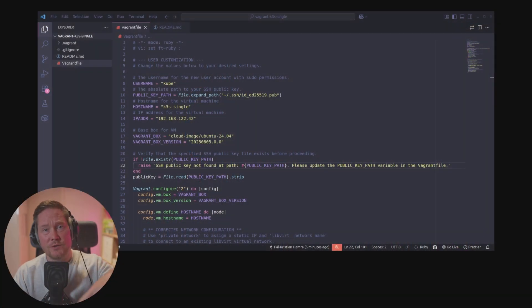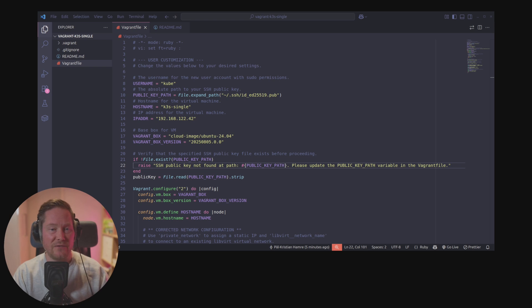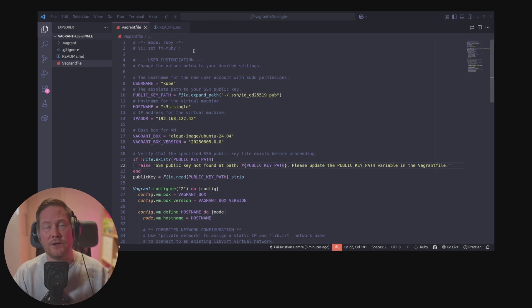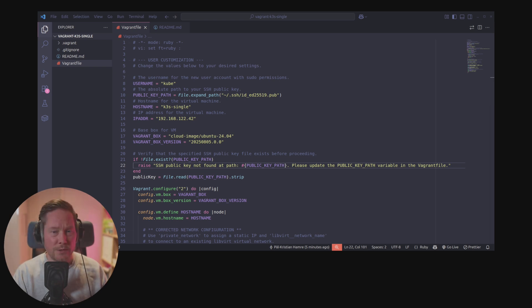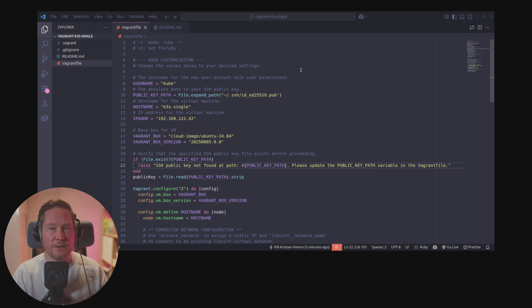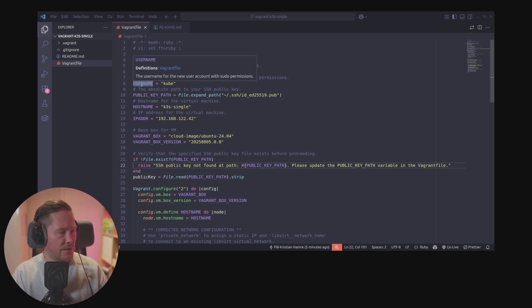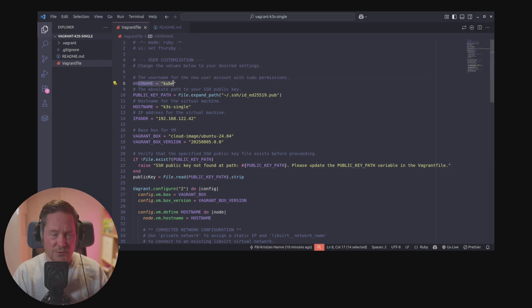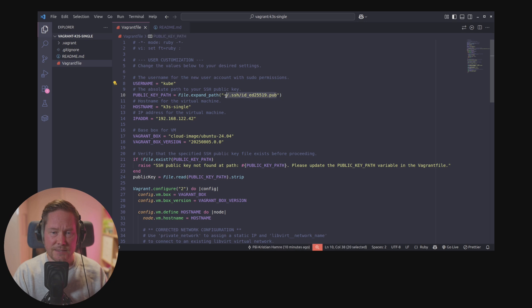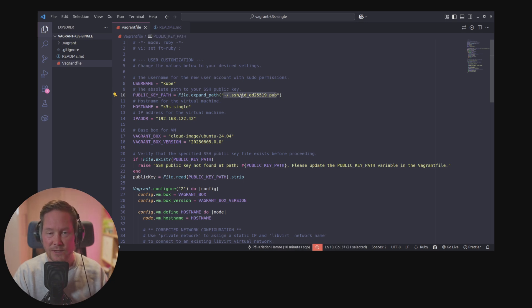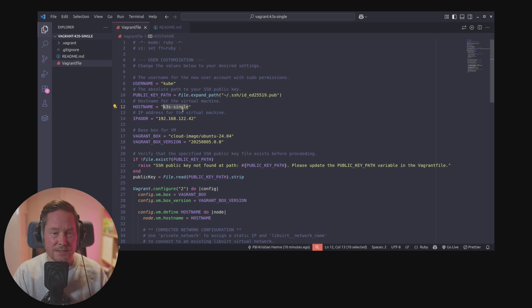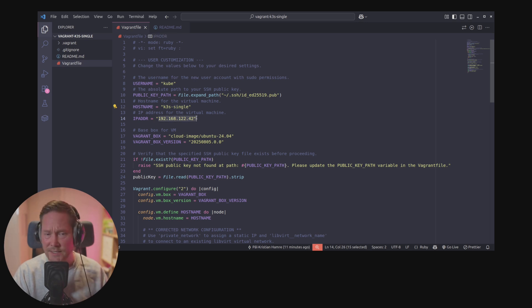In the description below there's a link to a GitHub repository with the vagrant file and a readme markdown file with commands I use in this video. When you have cloned that repository you'll find the vagrant file. At the top we can customize the username and change the path to your SSH public key, then change the hostname and IP address.